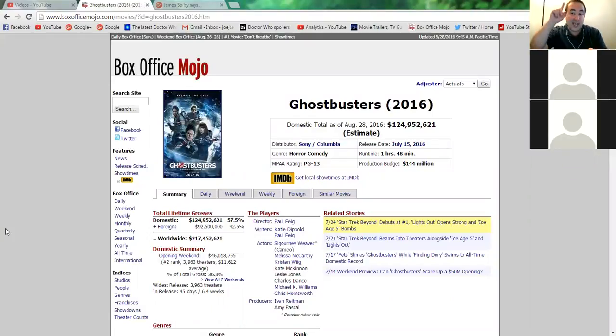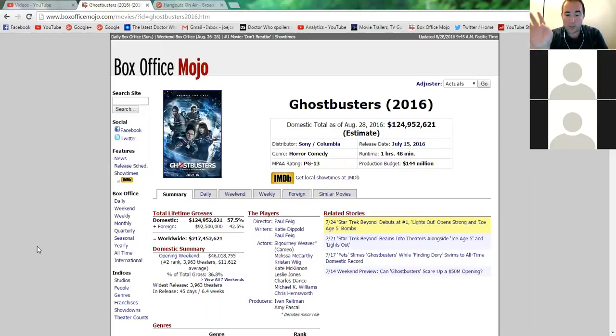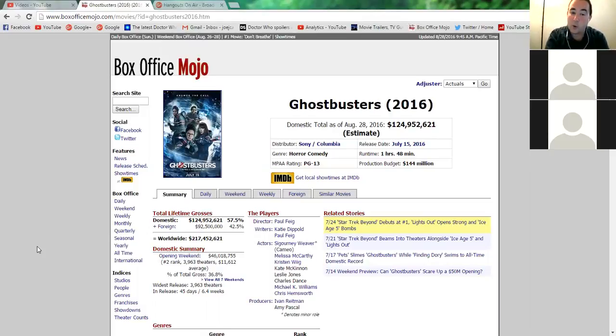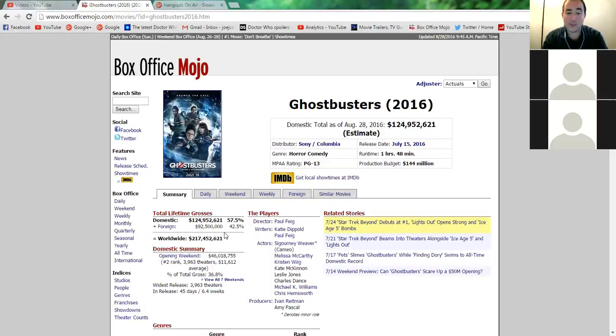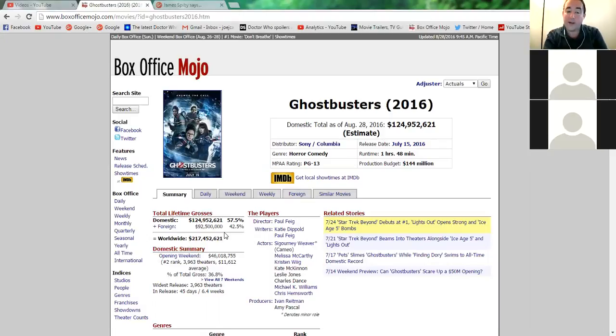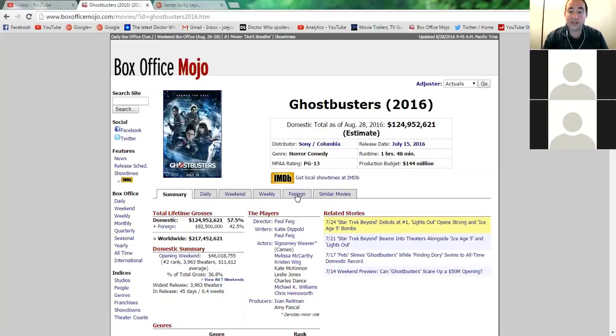So, it could be another 6 million or 10 million next week, next Sunday. So, that's exciting news. That means that Ghostbusters is not out of the woods yet. We have it right now, tomorrow, domestic numbers will cross over 125 million domestically. But right now, we're at 124 million, 952,621. The foreign numbers have been updated. It is now 92,500,000 worldwide foreign markets. Worldwide number is 217,452,621.